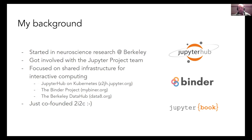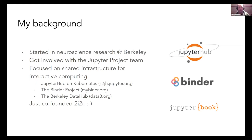A lot of 2i2c is taking the experience of myself and my co-founders and trying to take the things that have worked well and bring them into a nonprofit so that other organizations can enjoy them as well.